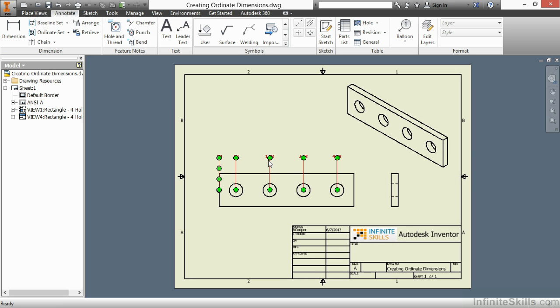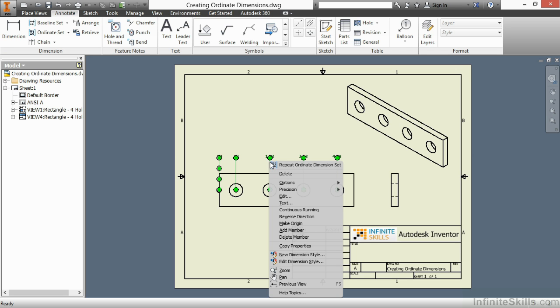So if I change Precision, it changes Precision for all of them. If I right-click on one of them, I can add additional members, delete members, and also change the origin and the direction.